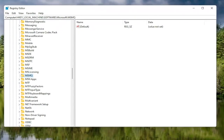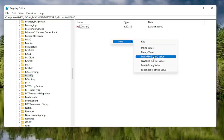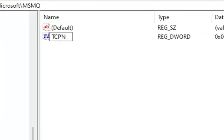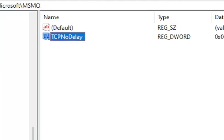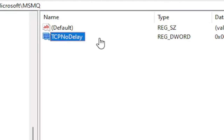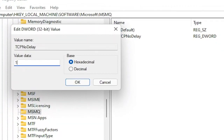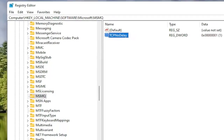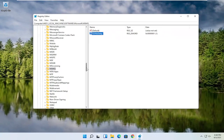Now that you've selected the MSMQ folder, right click in a blank area on the right panel, select New, then DWORD 32-bit Value. Name this value TcpNoDelay, exactly as shown. Hit Enter on your keyboard. Double click on this value, type the number 1, and select OK. Once you're done, close out of the Registry Editor and restart your computer.